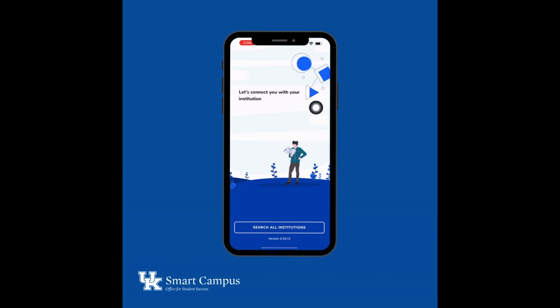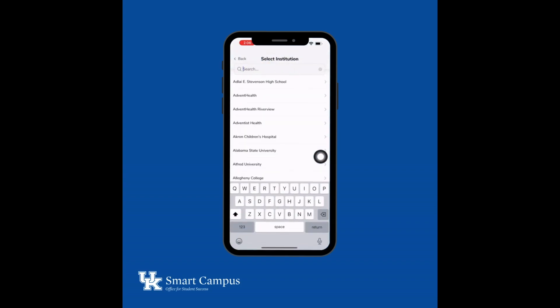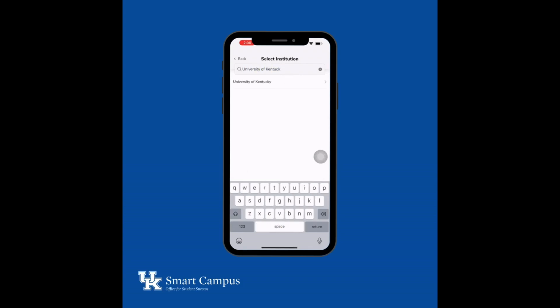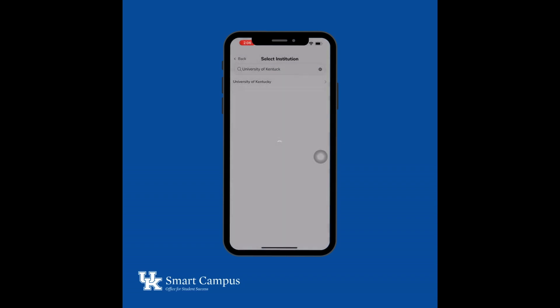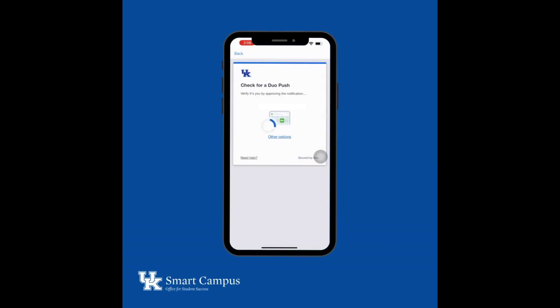Select Search All Institutions and type in University of Kentucky. Select University of Kentucky and sign in with your LinkBlue credentials. Now, complete your Duo Authentication.